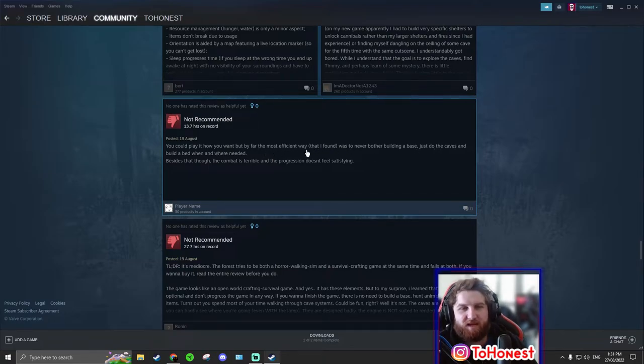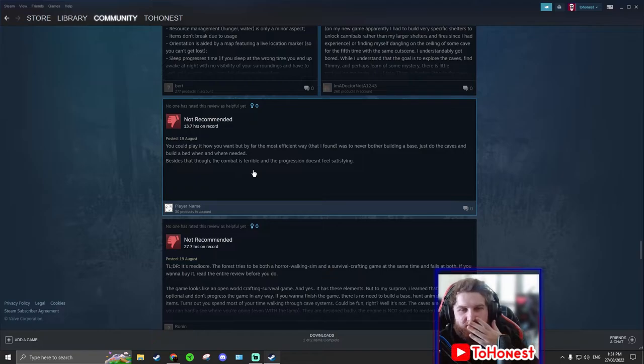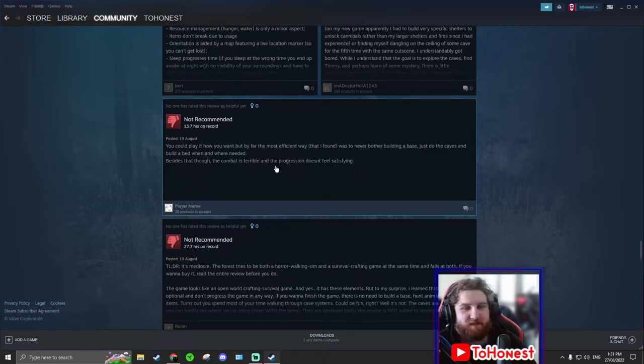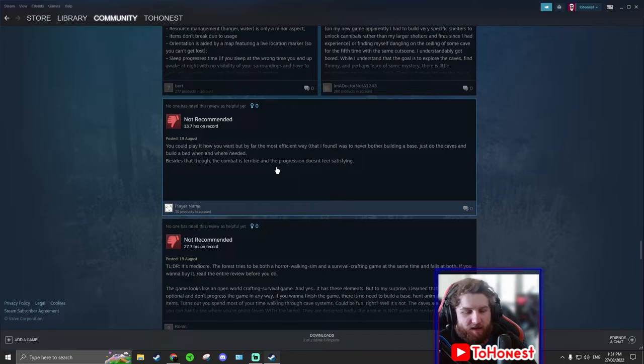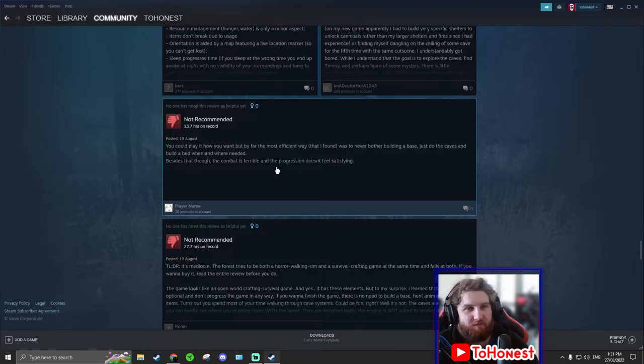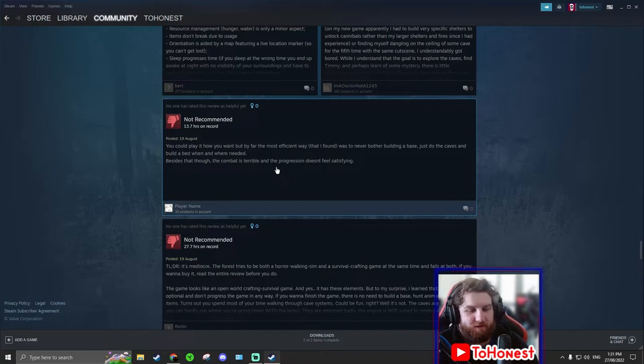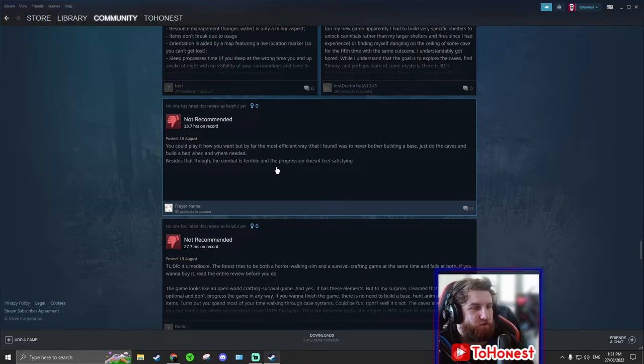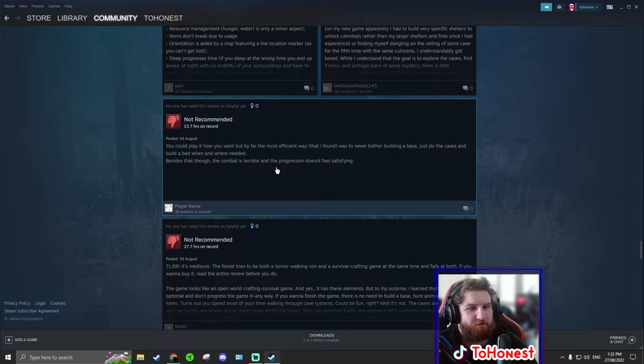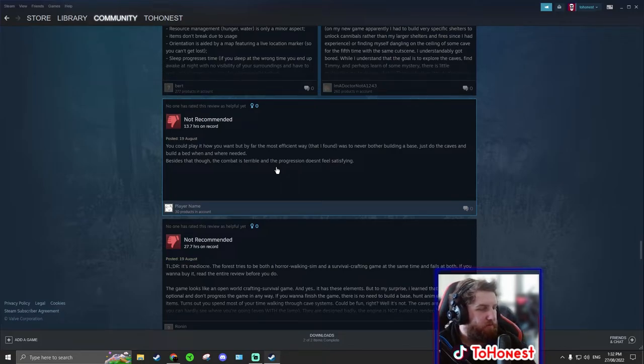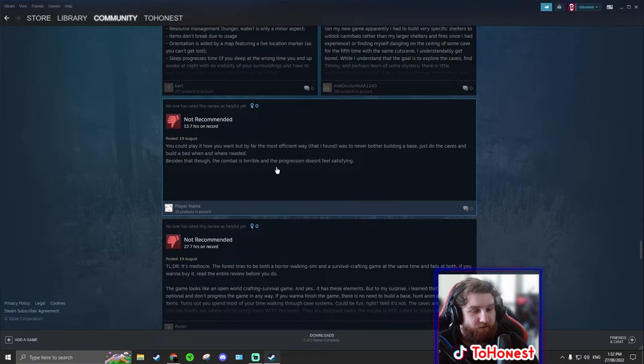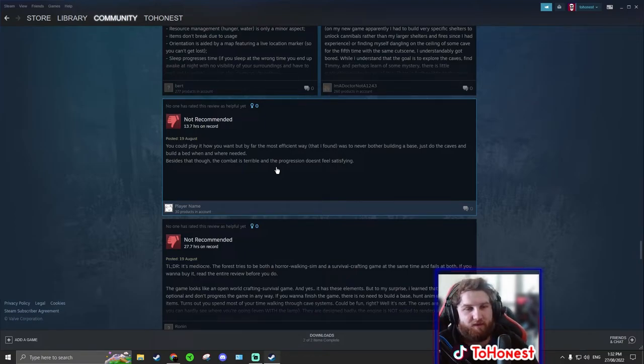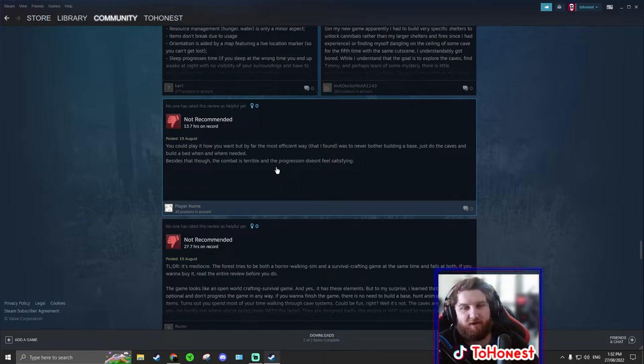So you can do that if you want, just do the caves and that. And the reason why the combat is so terrible for this person in particular is, every time you put down a campfire, the cannibals will come check it out. A small group, right? Two, three cannibals, maybe four. That's rare.